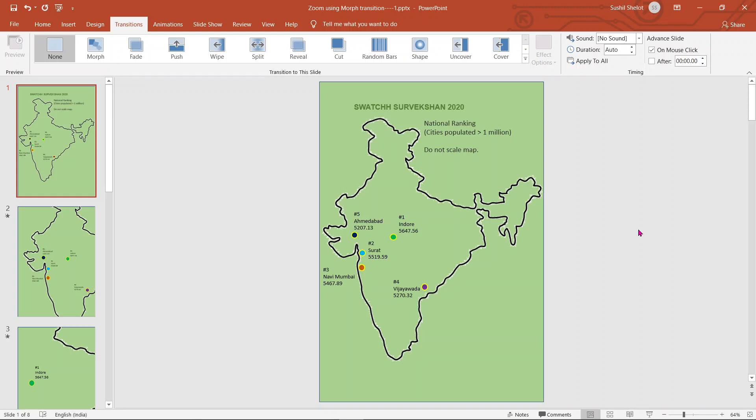Hello viewers, this is your host Sushil with a new video for you to watch. In this video I will explain how morph transition can be used for zoom application in a Microsoft PowerPoint presentation.